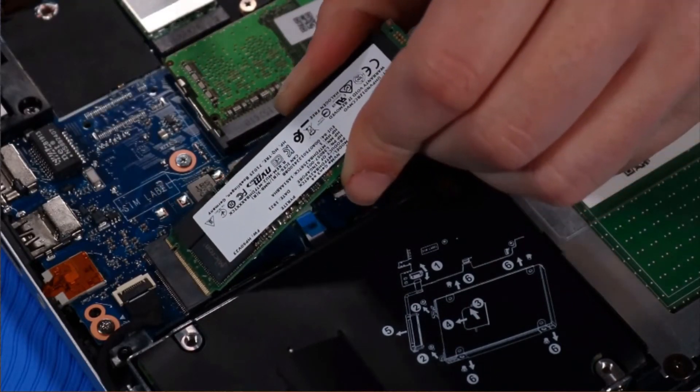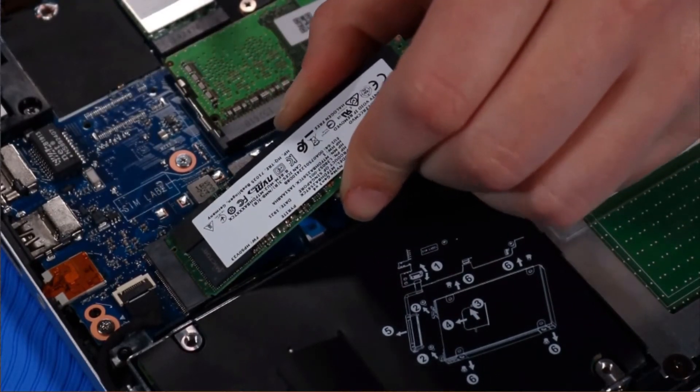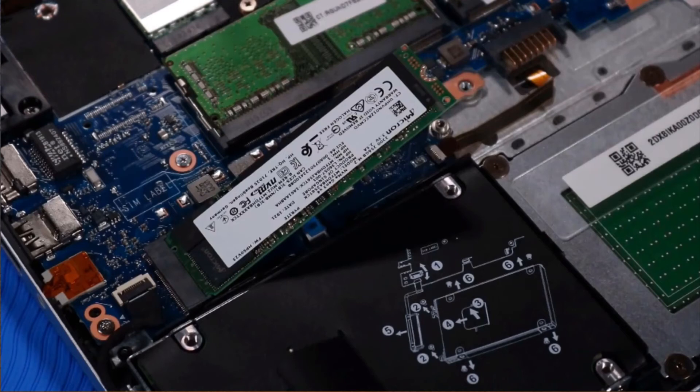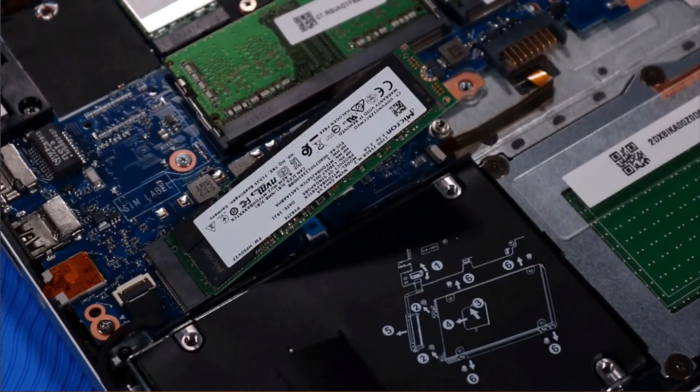At an angle, gently insert the M.2 solid-state drive into its slot on the system board.